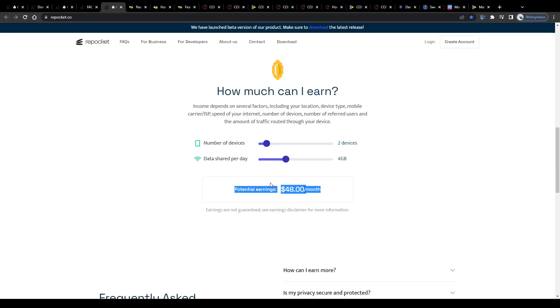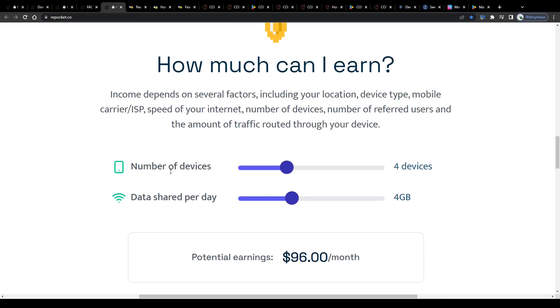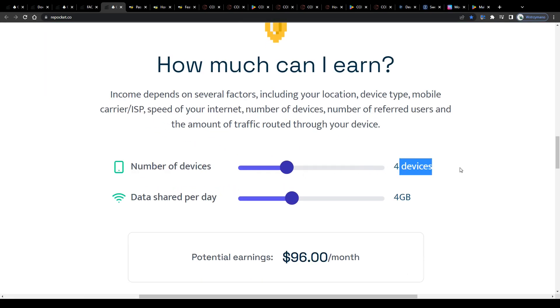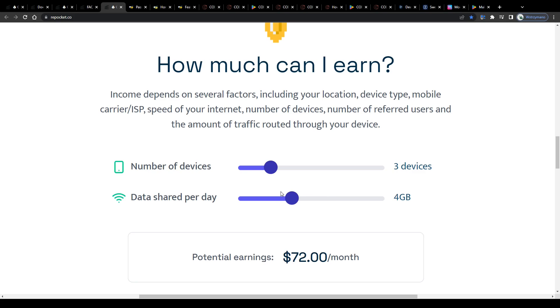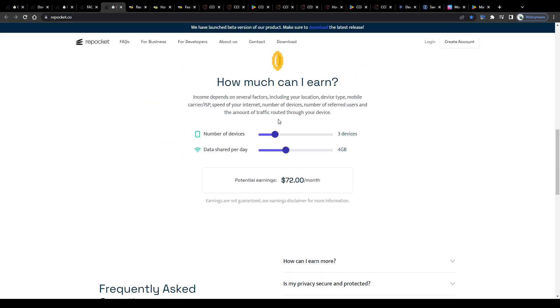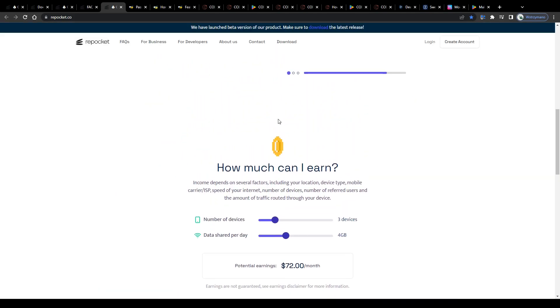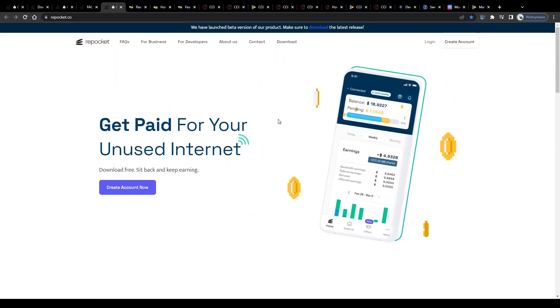You can increase your chances of earning more with this simply by using the Repocket application on several devices, like your tablet, your smartphone, maybe you own several smartphones, and by having a fast and stable internet connection, and by living in a country where companies are willing to pay more for the traffic you share with them through apps like Repocket. That can be pretty different from region to region.